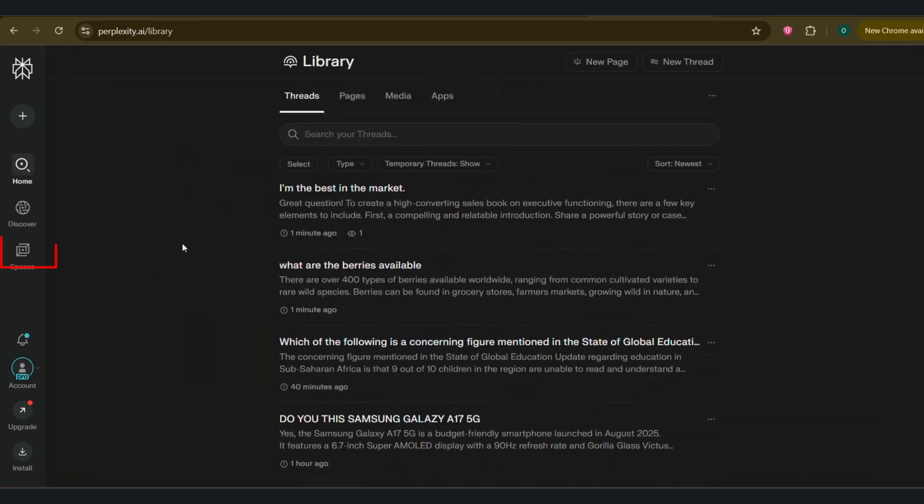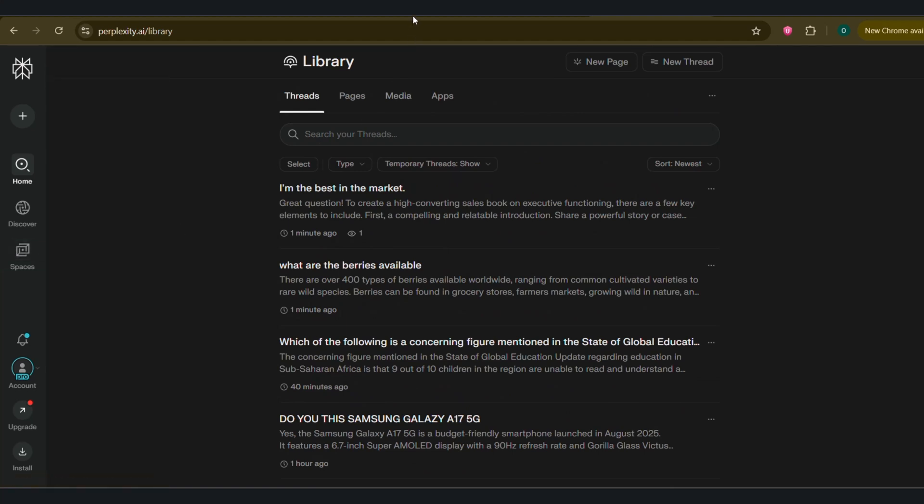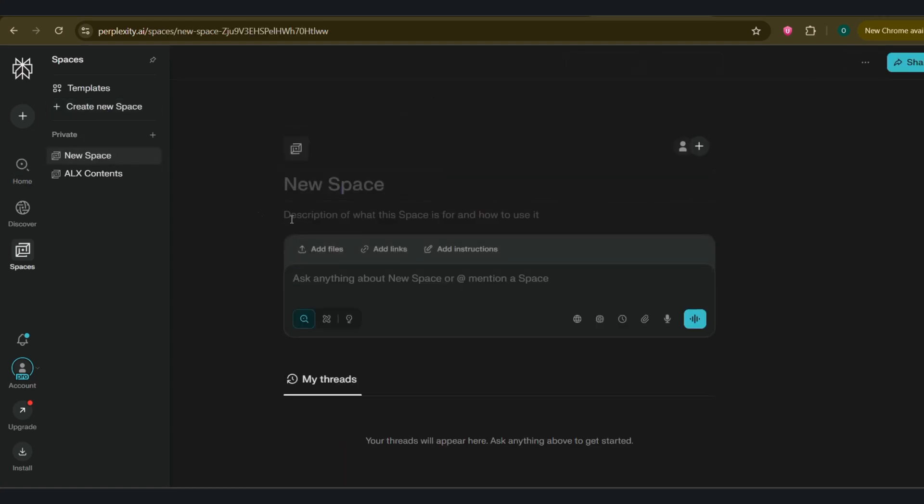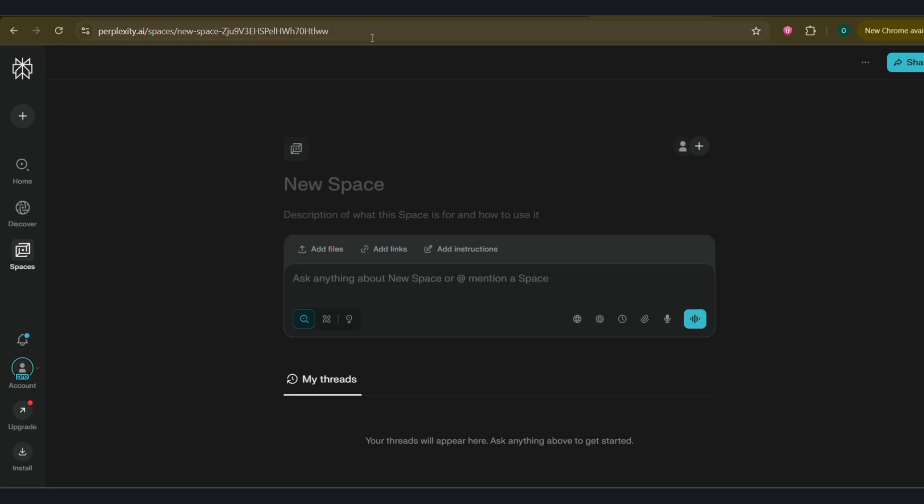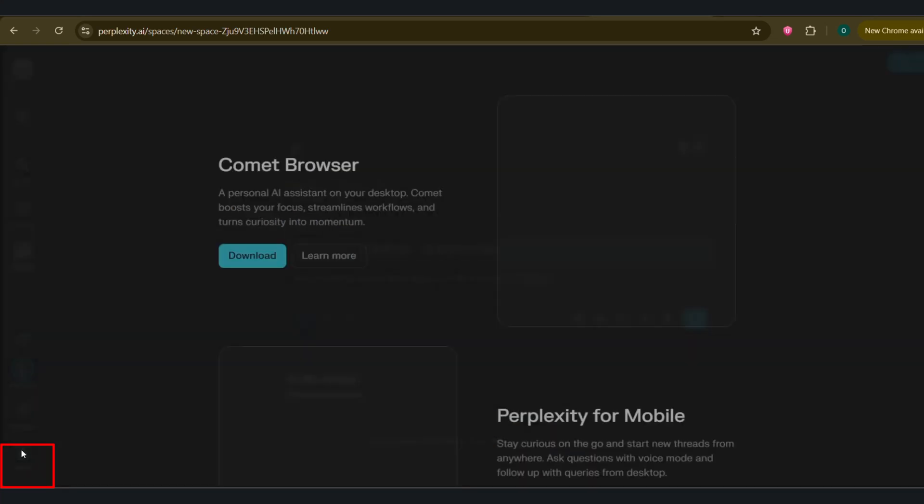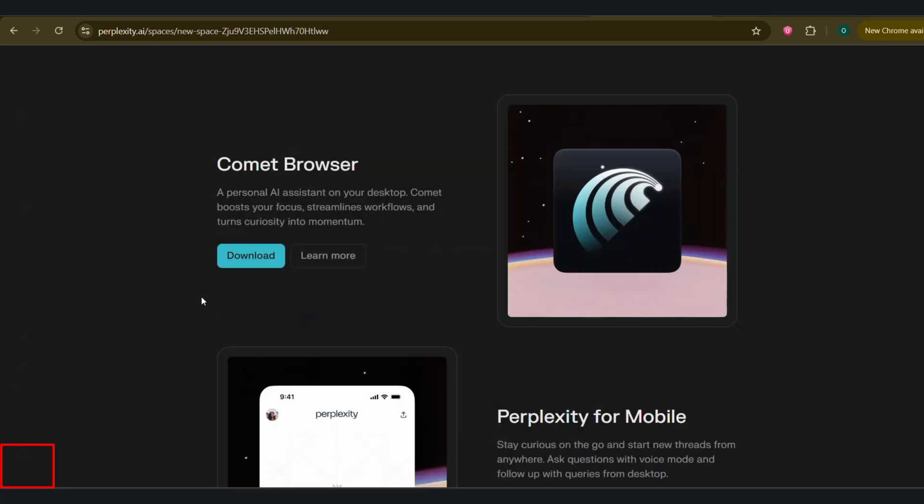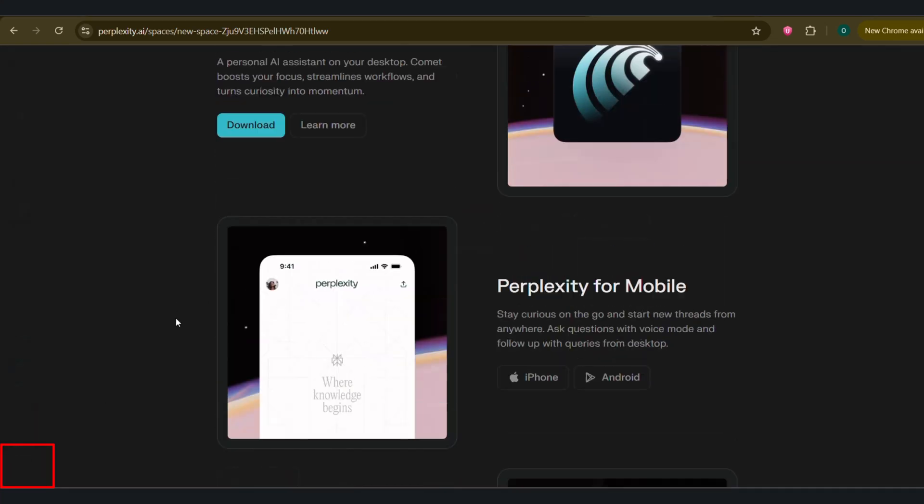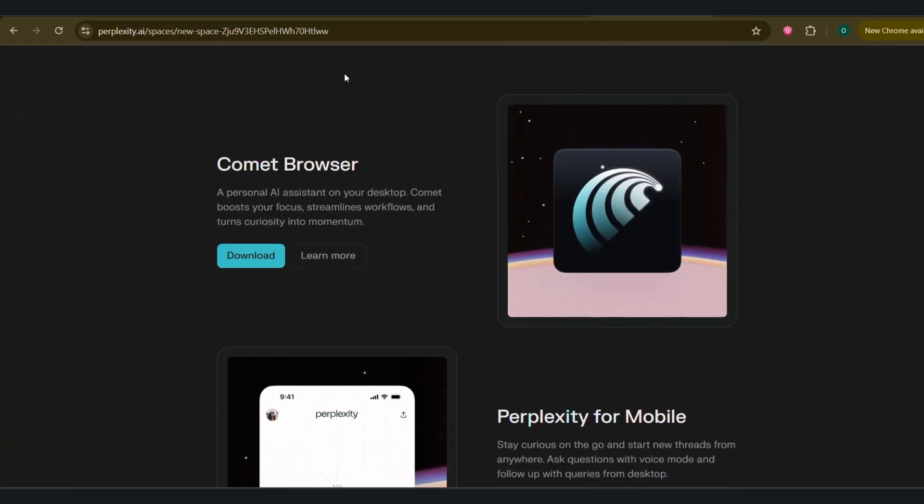The Spaces tab. Space is like projects in Claude and ChatGPT. Space is a workspace feature that allows you to create dedicated environments with custom knowledge, instructions, and context that persists across multiple conversations. Finally, you have the Install icon. If you click on it, it shows you the various format you can access the Perplexity tool with Comet Browser that was recently introduced. The Perplexity for mobile, Perplexity for desktop.